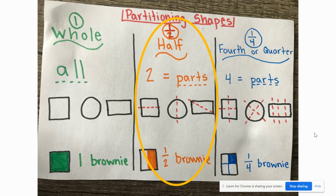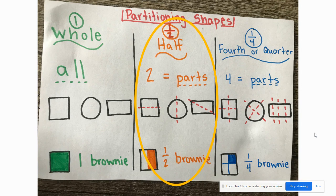You'll also notice that the partition — that red dotted line — is not necessarily in the same spot. The square is partitioned from side to side, the circle is partitioned from top to bottom, and the rectangle is partitioned from corner to corner. It does not matter where your partition is, as long as the result is two equal parts.